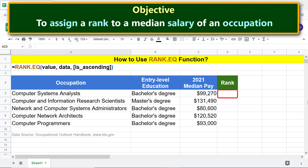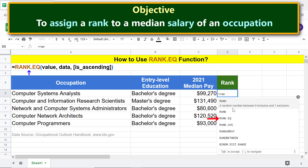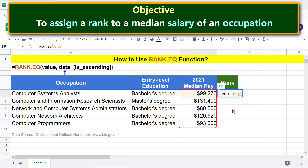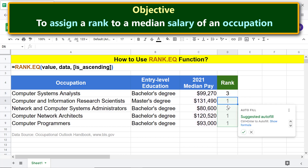Okay, we are all set to type the Rank.EQ function formula. First, type the equal to symbol, type RAN, and select Rank.EQ. For value, click this cell. Type comma. For data, select this range. Press enter. Cancel autofill, as it does not apply in this case.